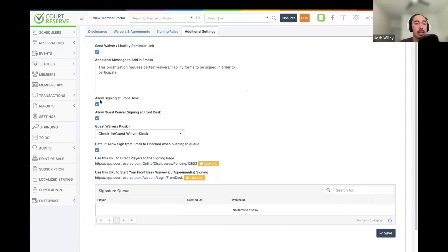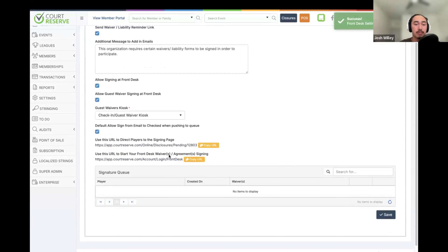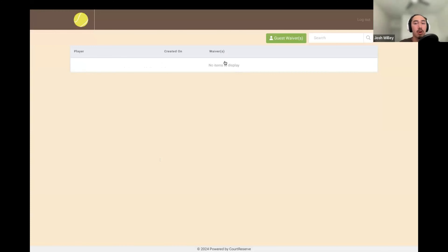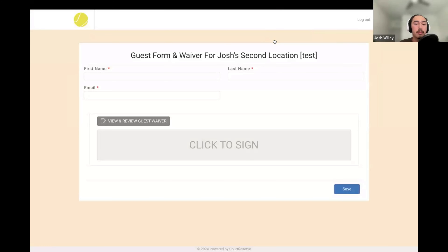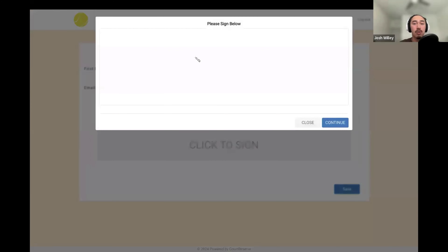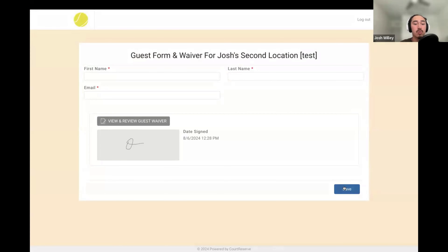We also have the option to allow guest waiver signing at the front desk, which is part of the new guest waiver kiosk feature. You can set up a kiosk for people without an account to fill out a guest form with their name, email, or custom fields, and sign any specific waivers. Once the front desk URL is active, members in the signing queue will show up and you can have them fill out any waivers. For guests, you can click the Guest Waiver button, which takes them to the guest form on your kiosk, where they can add their signature and save the guest waiver.